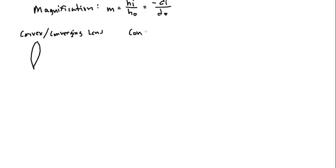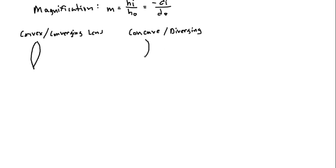Then you have concave or diverging lenses, and again they get their name from the behavior that they make the light exhibit, which we're gonna see here in just a second, and they are shaped something like this.